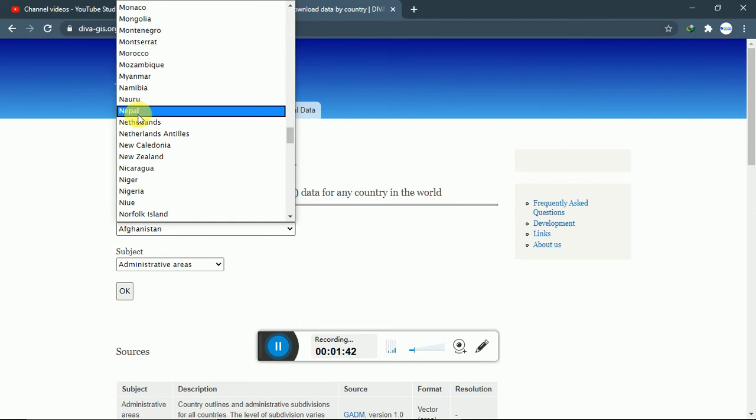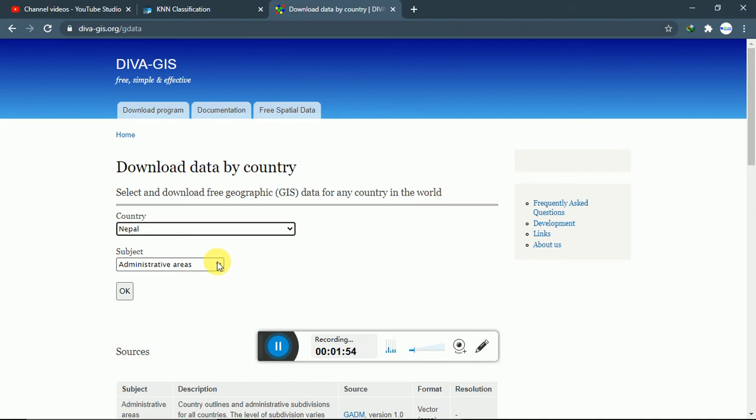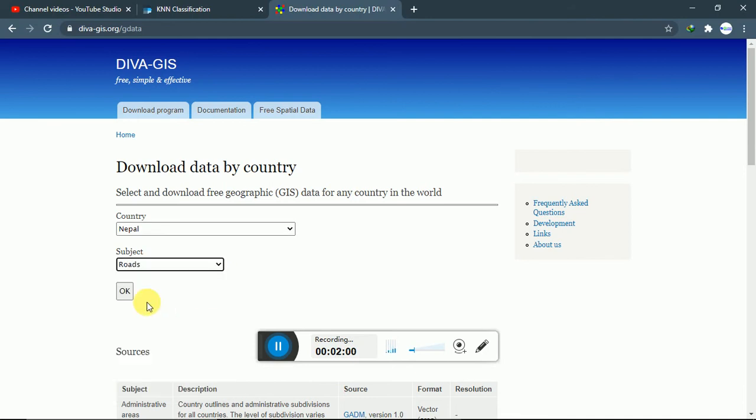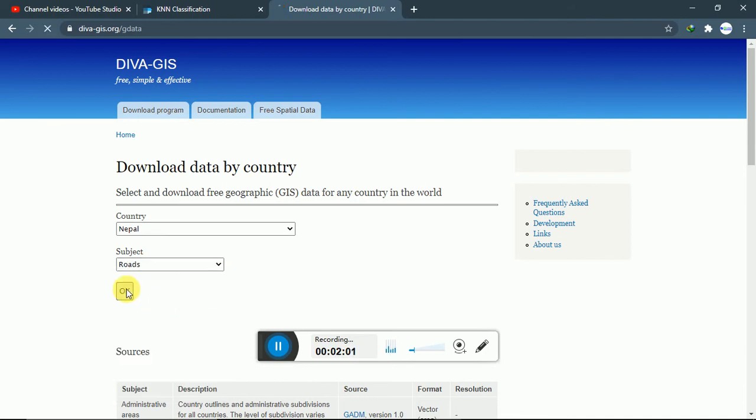I am going to select Nepal. If you download administrative area, it will give us data about the provinces and districts in the development region and other administrative divisions of our country. If you go with road, you can download it.